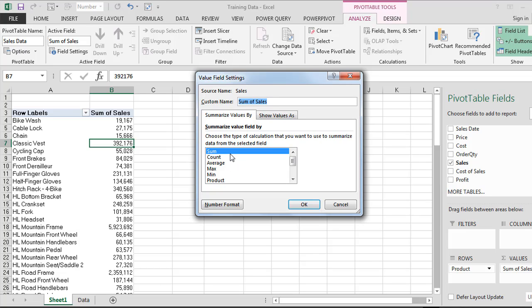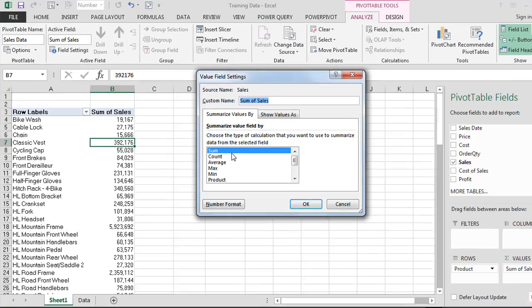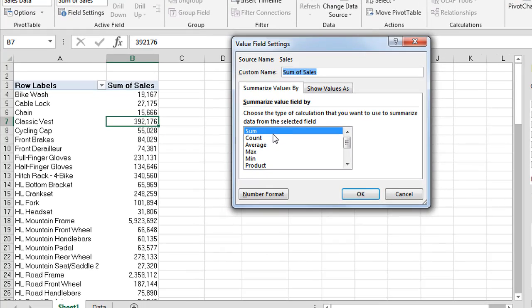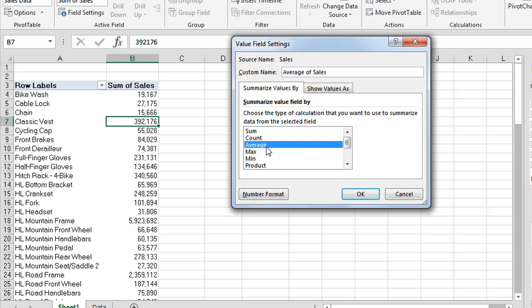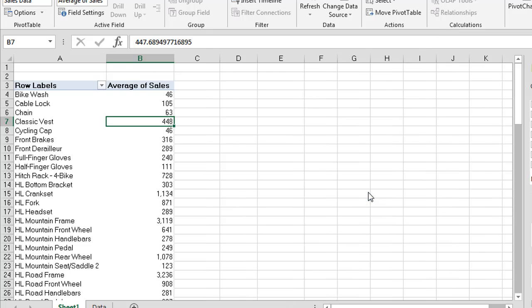So let's say for instance we wanted to know what was the average selling price for this product. So what we could do in our Summarize Values Field By is choose Average as our option over here. So I'm going to click OK and now we can see what our average selling price was for each of our products.